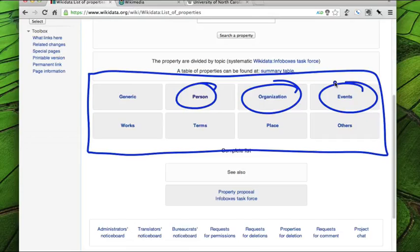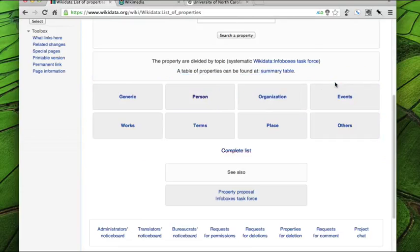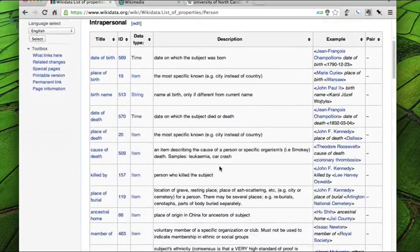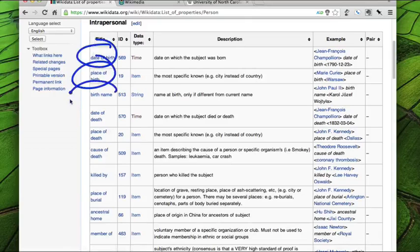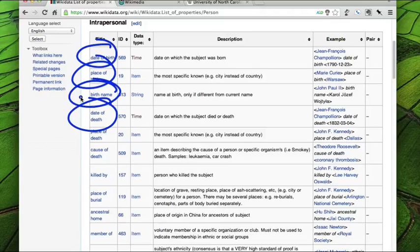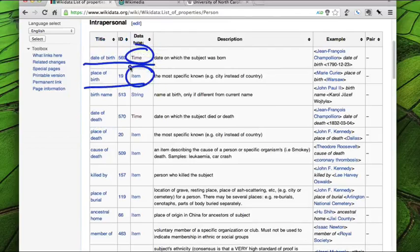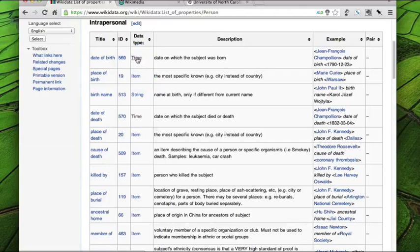There are such things as people in the world, so let's take a look at the person entity. The person entity has the following characteristics: we have date of birth, place of birth, birth name, date of death, and so on. Each of those characteristics has a data type. Date of birth takes the data type time; place of birth takes the data type item, where a location would be considered an item. So if you look at time, for example, that's one of those data types.